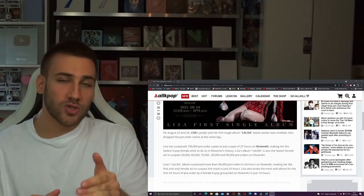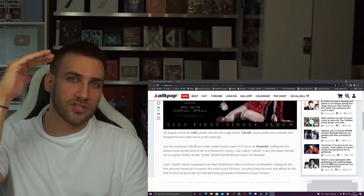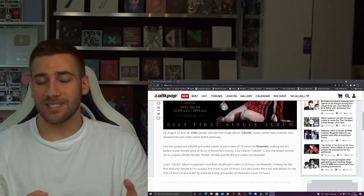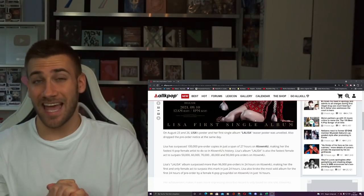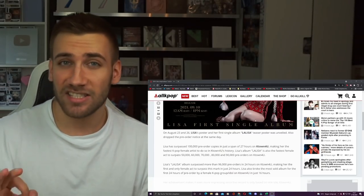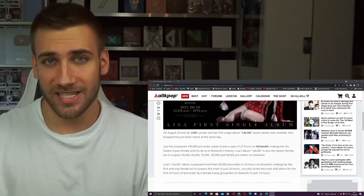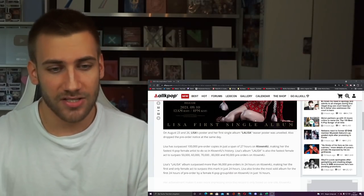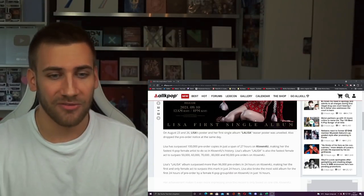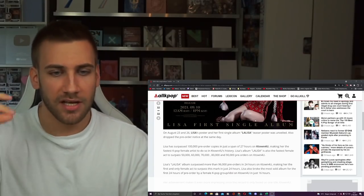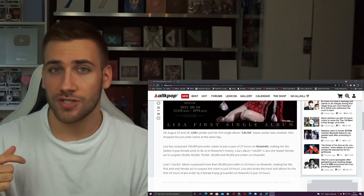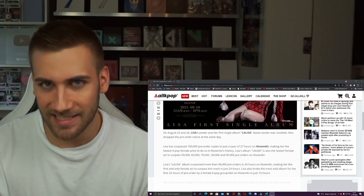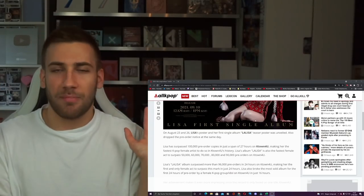She also is the fastest female act to surpass the 50, 60, 70, 80, and 90,000 pre-order stage. So from 50 to 100,000, she was the fastest female act ever in K-Town4U's history. So there we already have six records that she just broke like that, like snapping the finger.